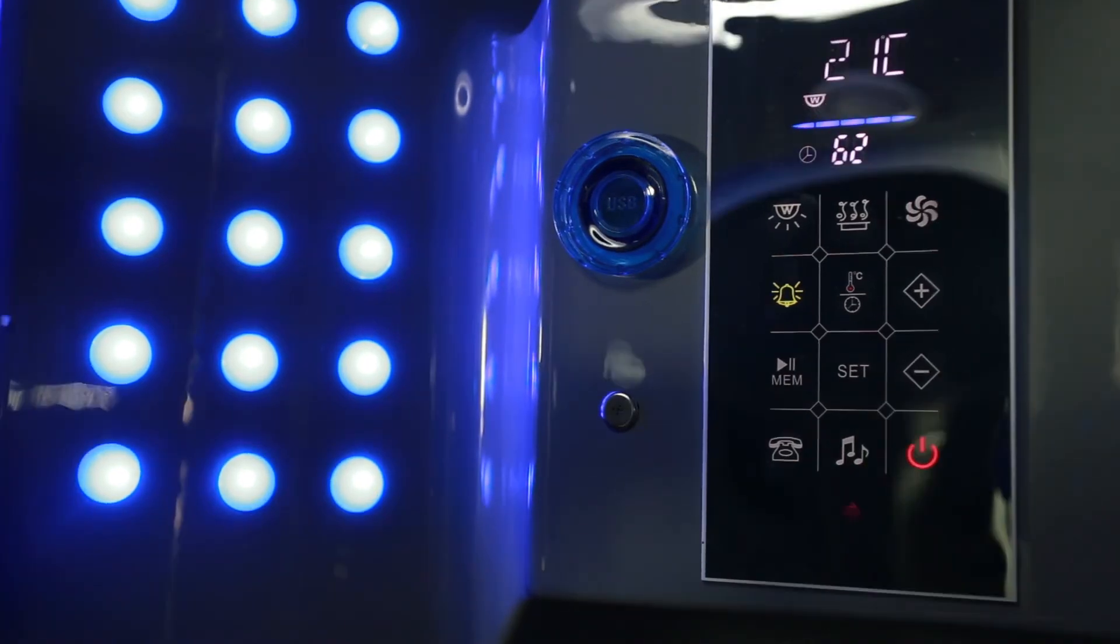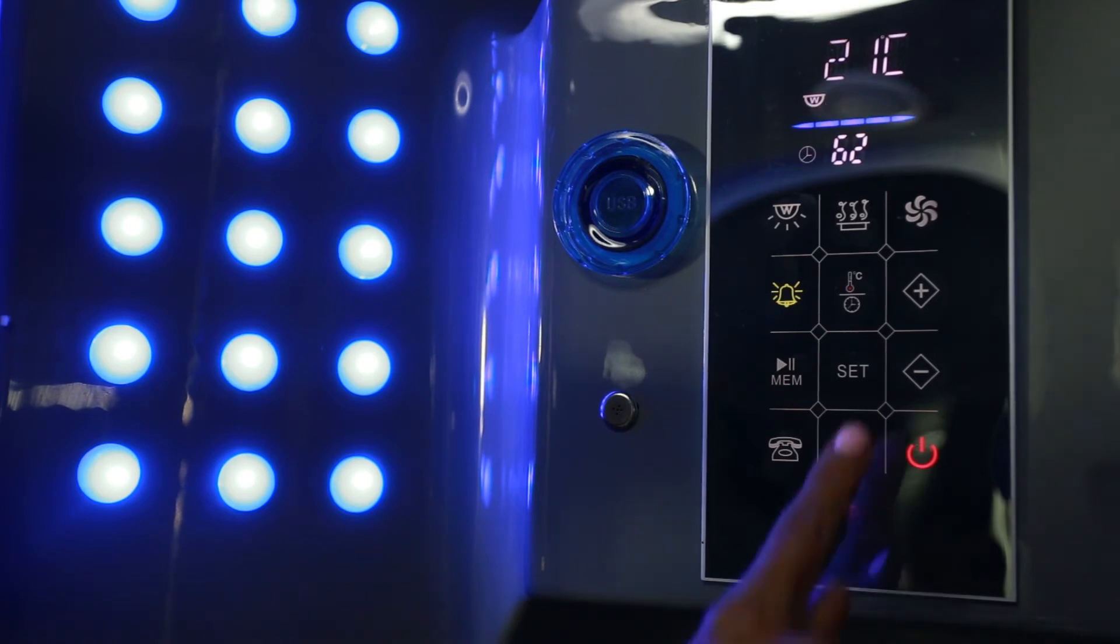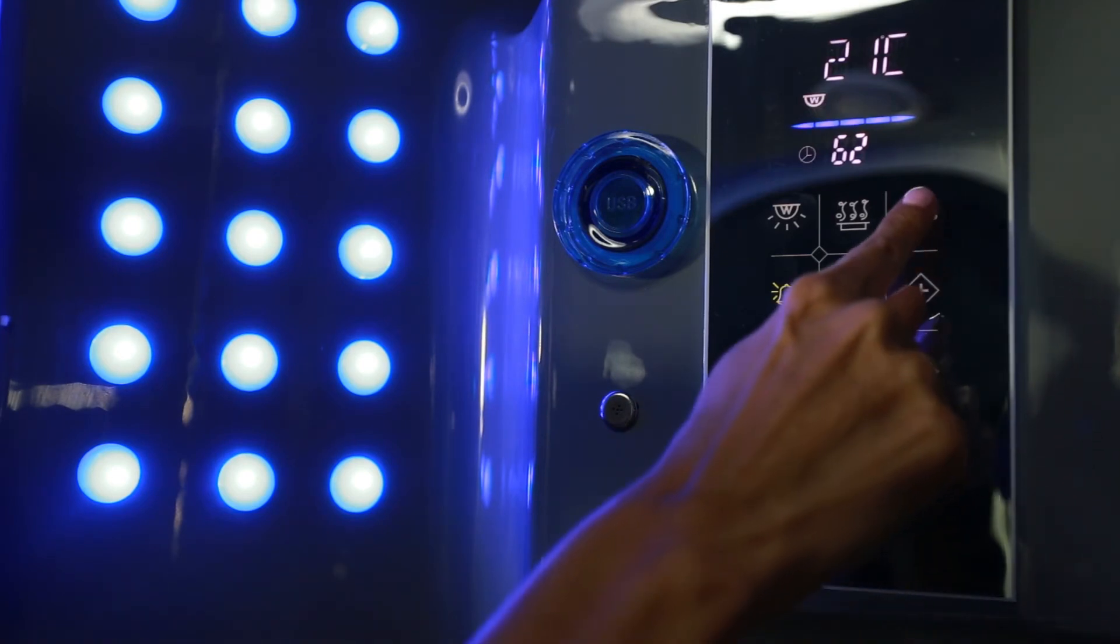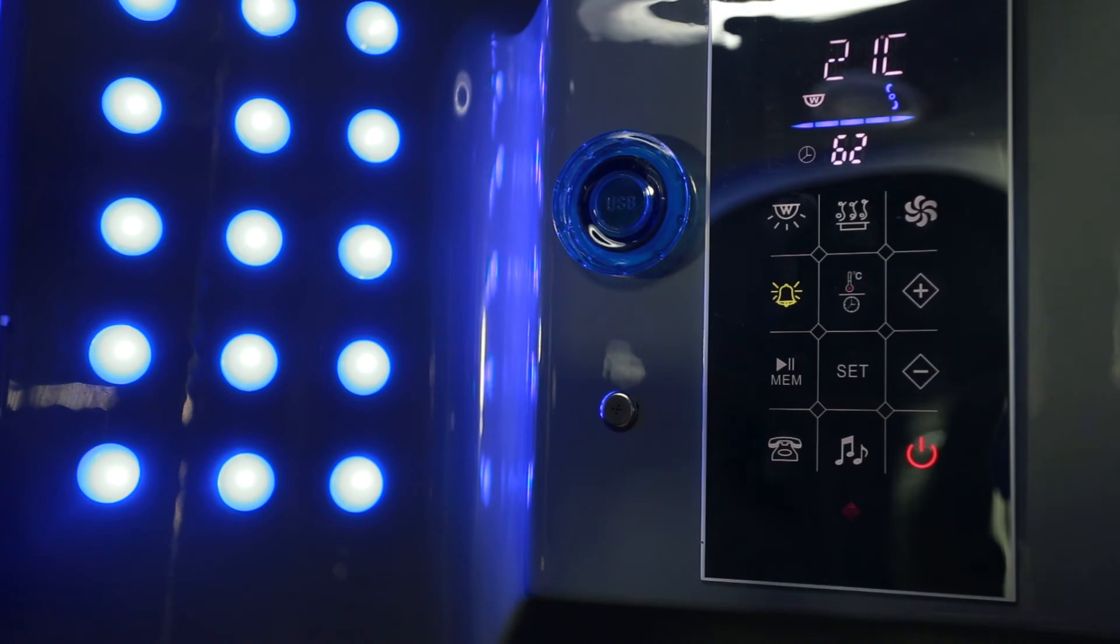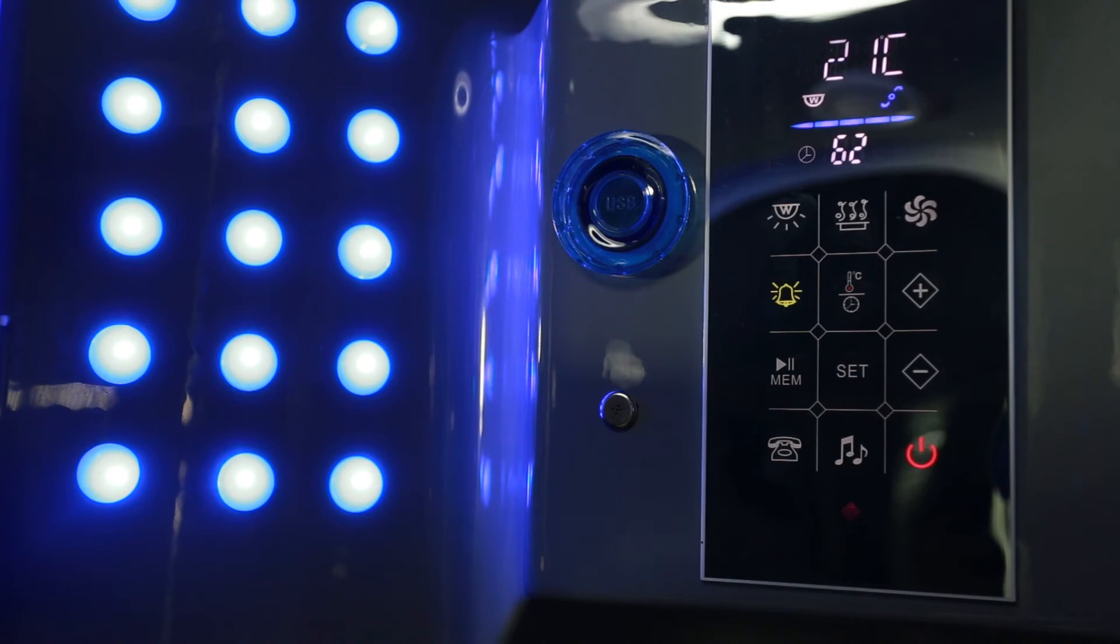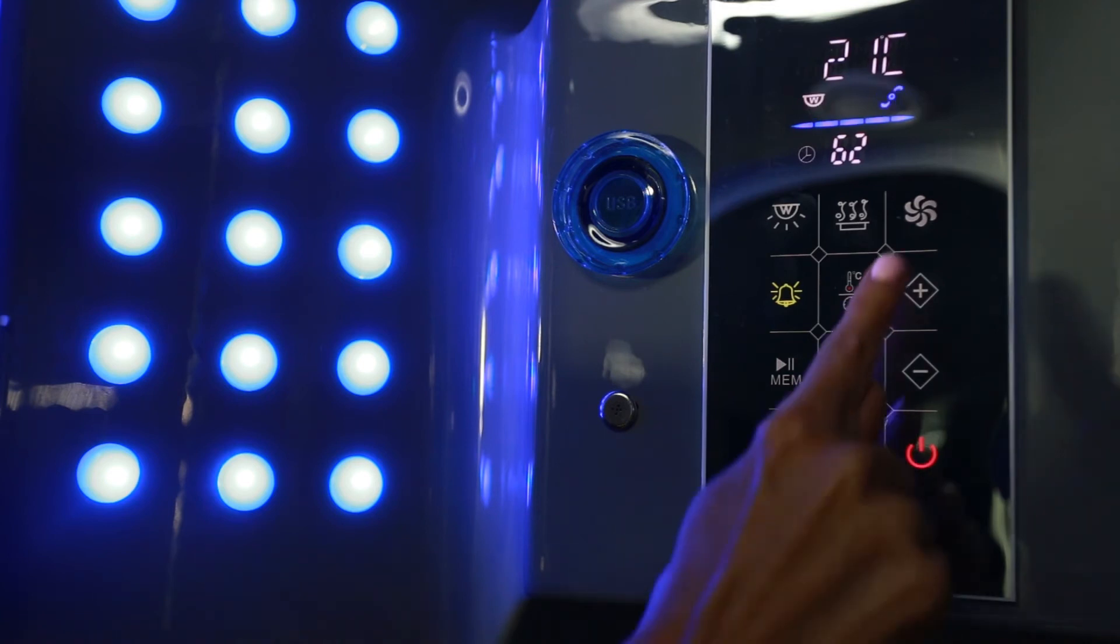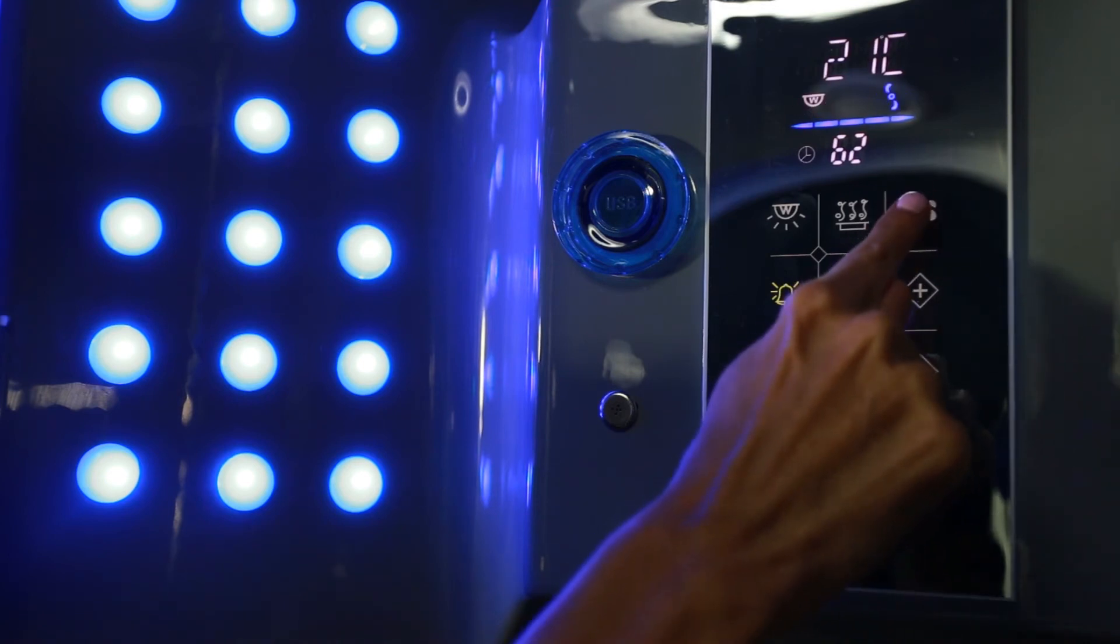When you're finished with your steam shower, to turn the fan on, press the fan button. The fan button will automatically turn off when the cycle is finished. If you want to turn it off yourself, press the fan button.